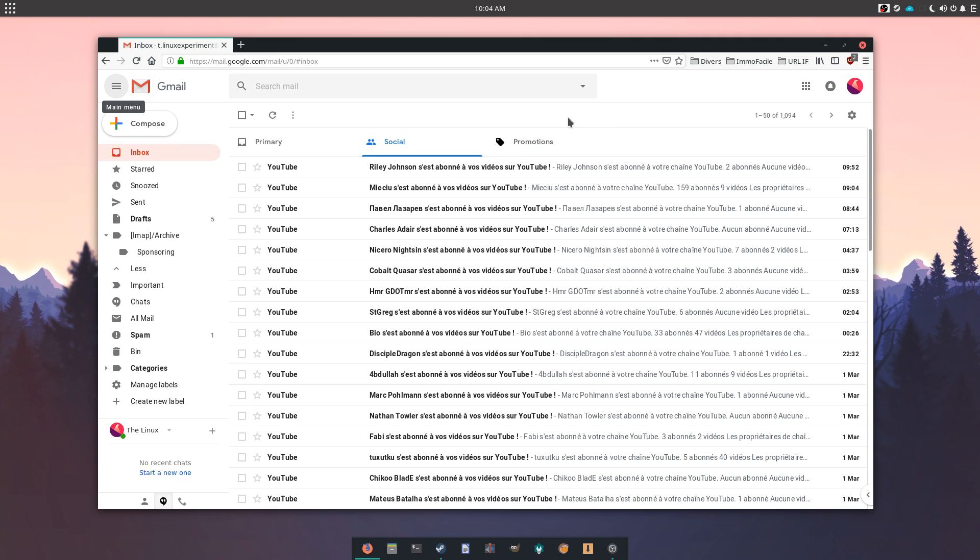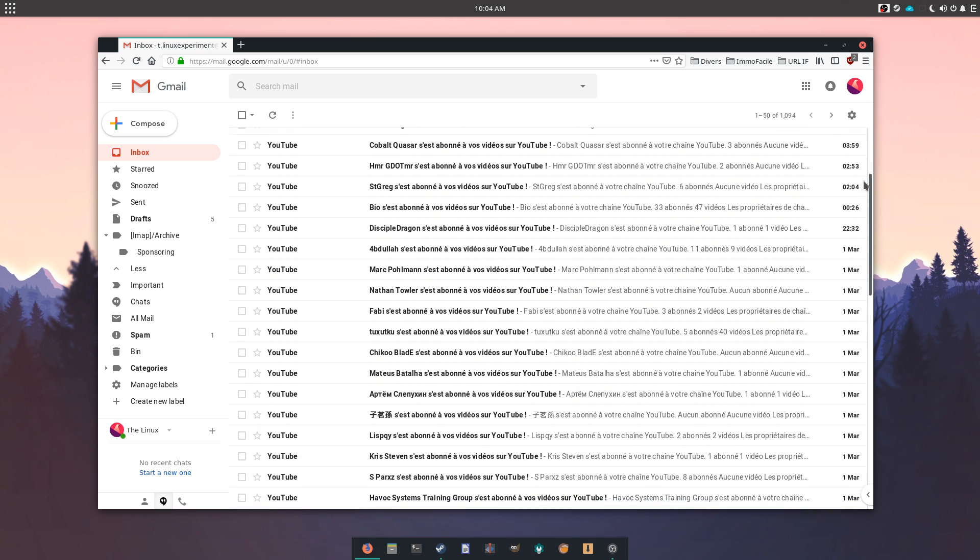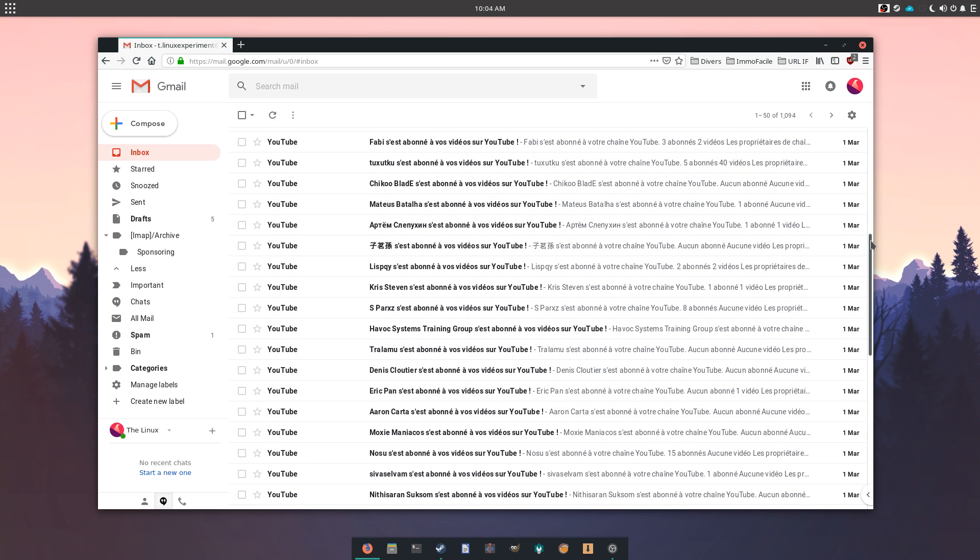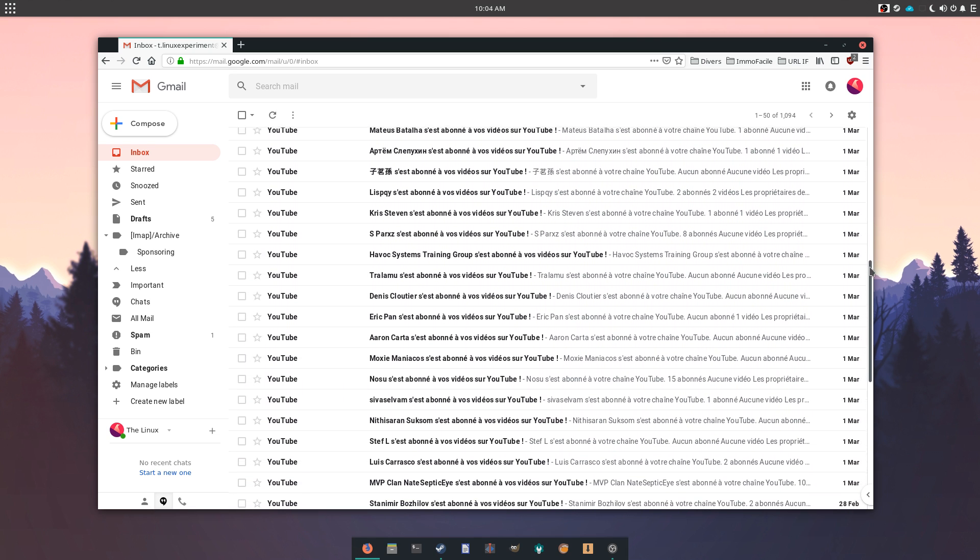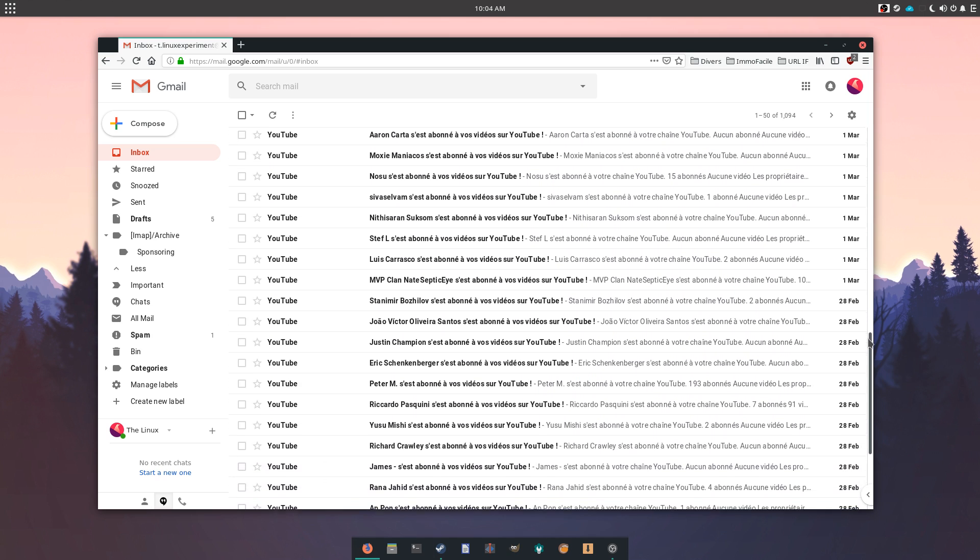Hey guys, this is Nick and welcome to my Linux experiment. As I keep exploring alternatives to Google services, I'm now looking into which email services can replace the almighty Gmail.